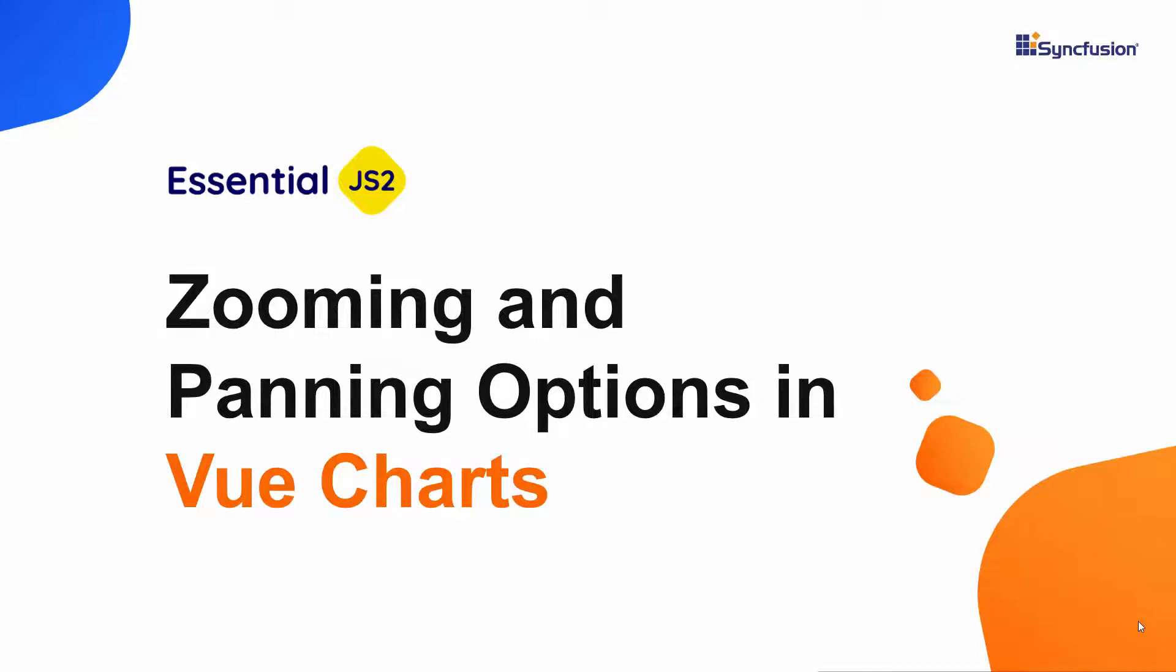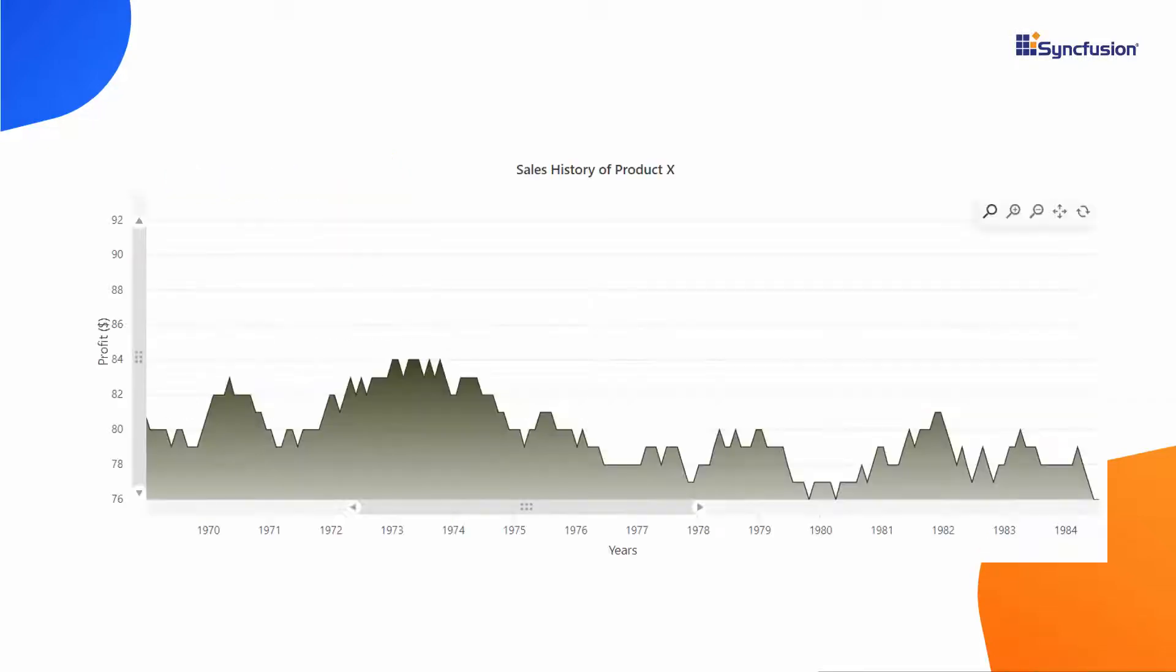Hi everyone, welcome back. In this video, I explain how to display a Vue area chart in a zoom state with built-in options.